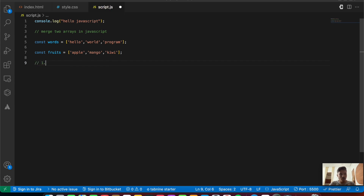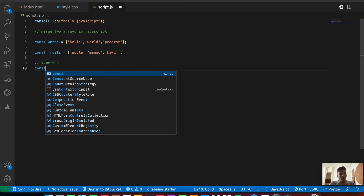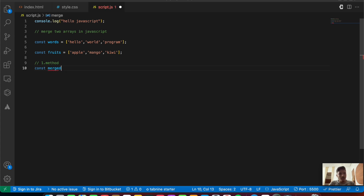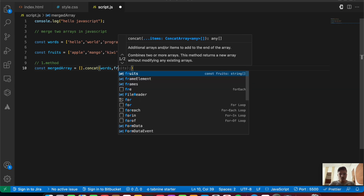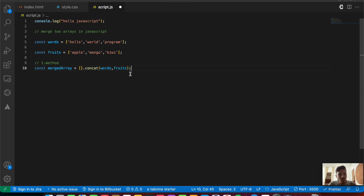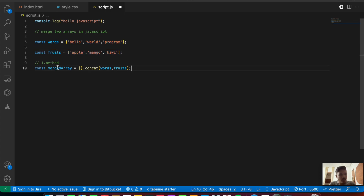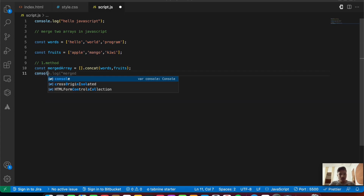The first method: we're going to say const mergeArray = [].concat(words, fruits). We are taking an empty array and then applying the built-in concat function on it, providing both arrays — words and fruits — so that they get concatenated and gives us all six items inside a single merged array. Then we'll say console.log('merged array is:', mergeArray).